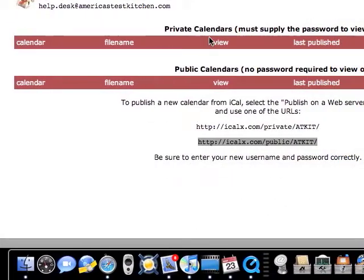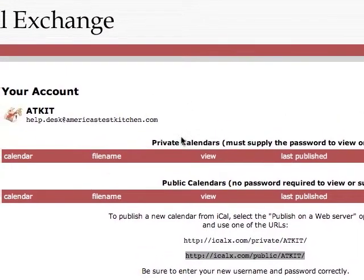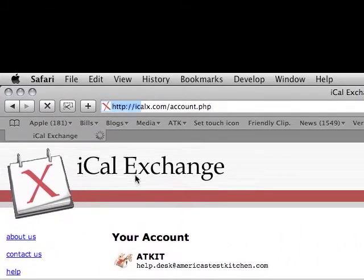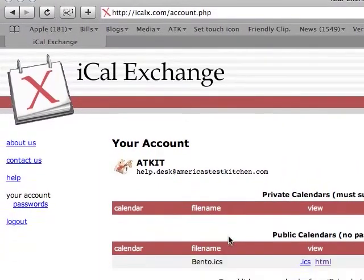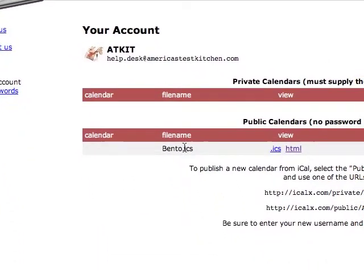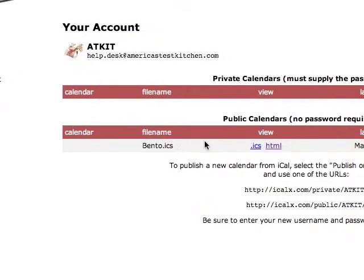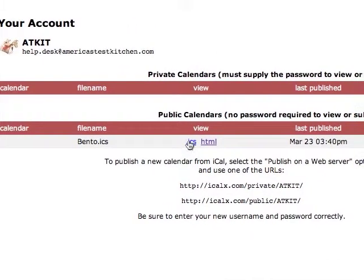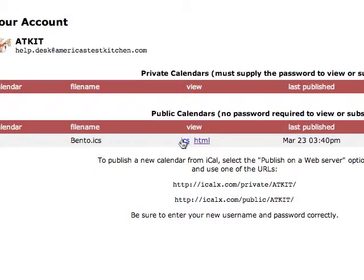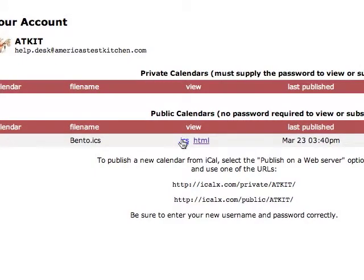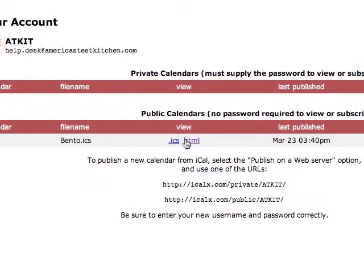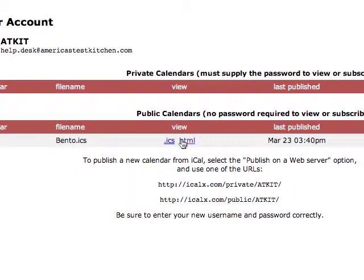We're going to go back to the iCal Exchange website and just hit refresh. And you'll see that my calendar is published right there. You can view it as a .ics, which is the file that iCal reads from on your local computer. Or, what I suggest you do if you're sharing your calendar with PC users since they do not have iCal, use the HTML calendar.